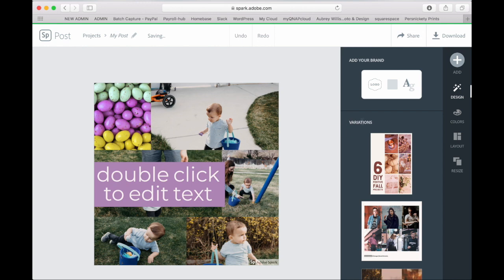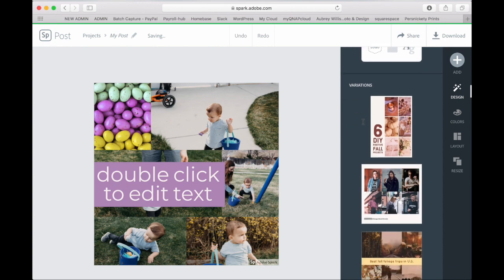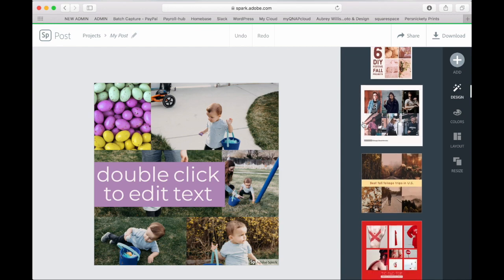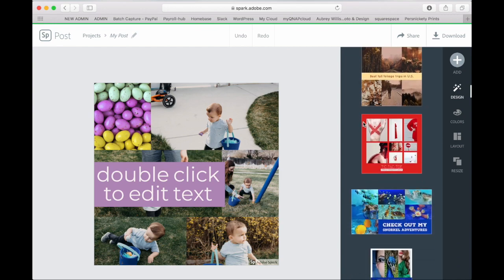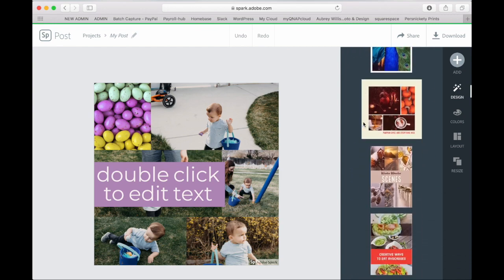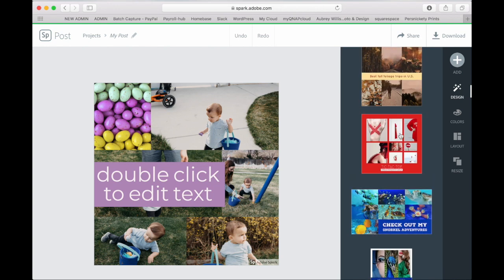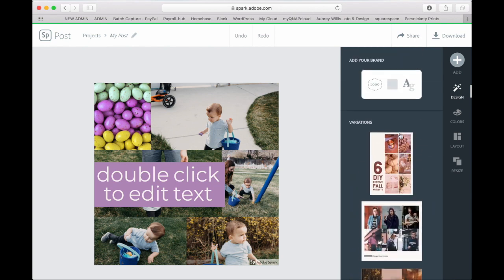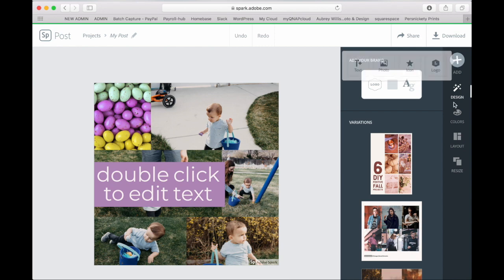If you'd like there's tons of variations over on the right hand side that you can choose from and it'll automatically put your pictures in that format. You can also click on design, colors, layout, and resize. Tons of different options you can do with all of those.